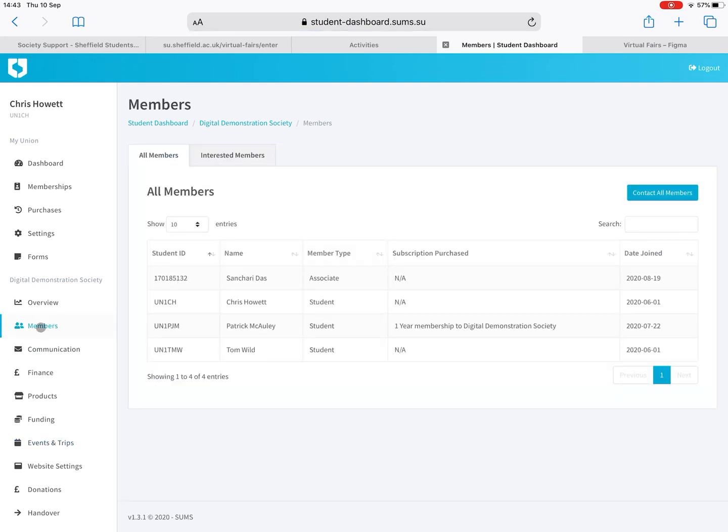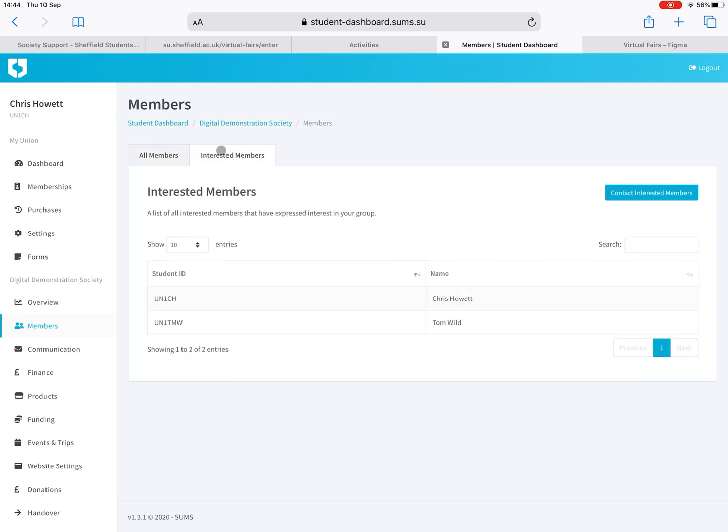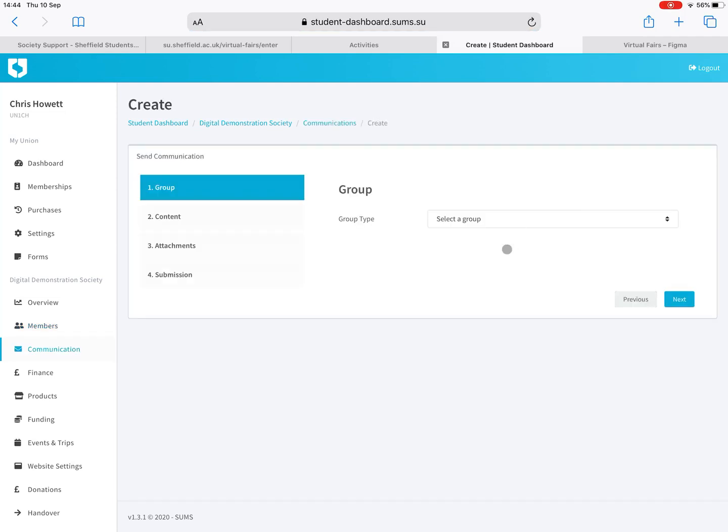To get to those registered interests, click on members over here. You can see you've got all members, which any memberships that you had, so lifetime memberships or two or three year memberships on the old SU website will have been imported over for you. Then we've got interested members up here. These are the people that have clicked that register your interest button and you'll have a list of all of those.